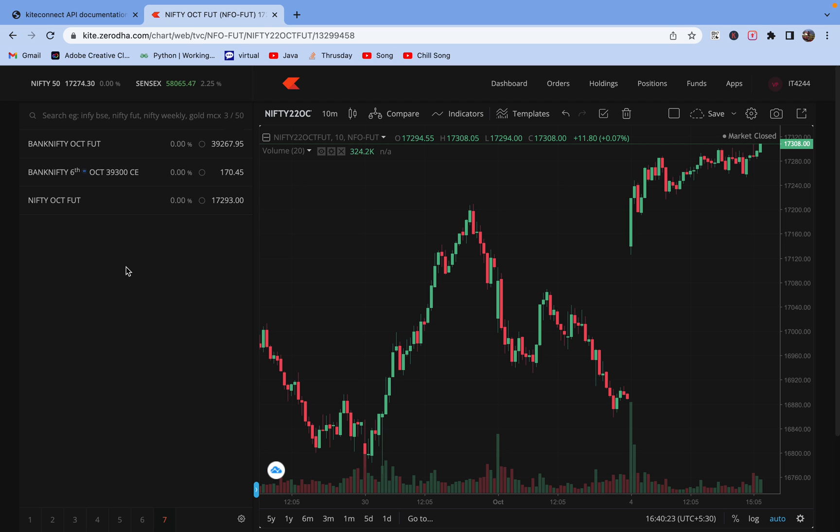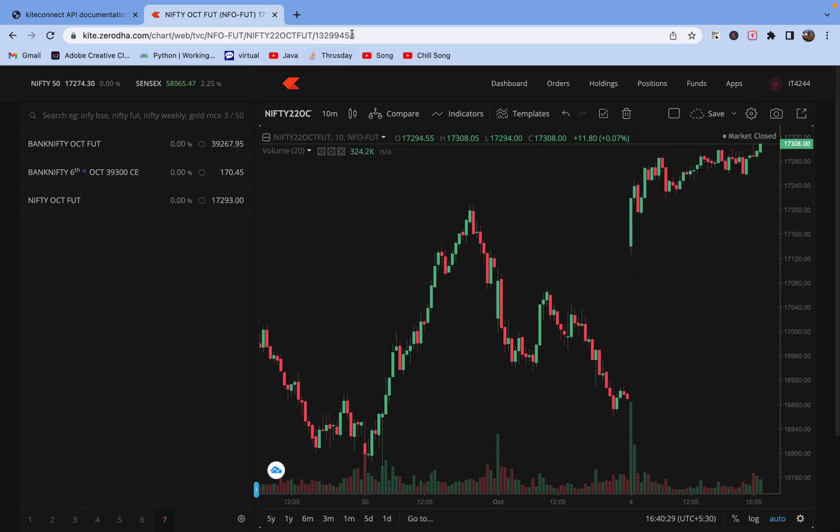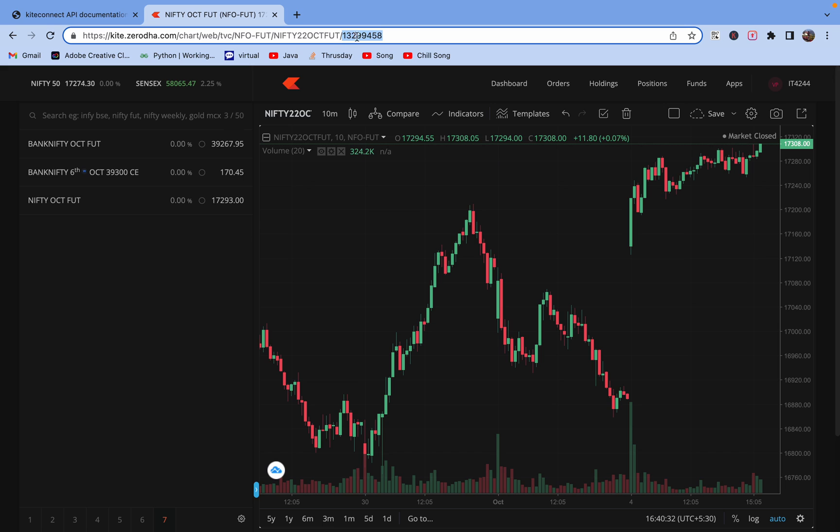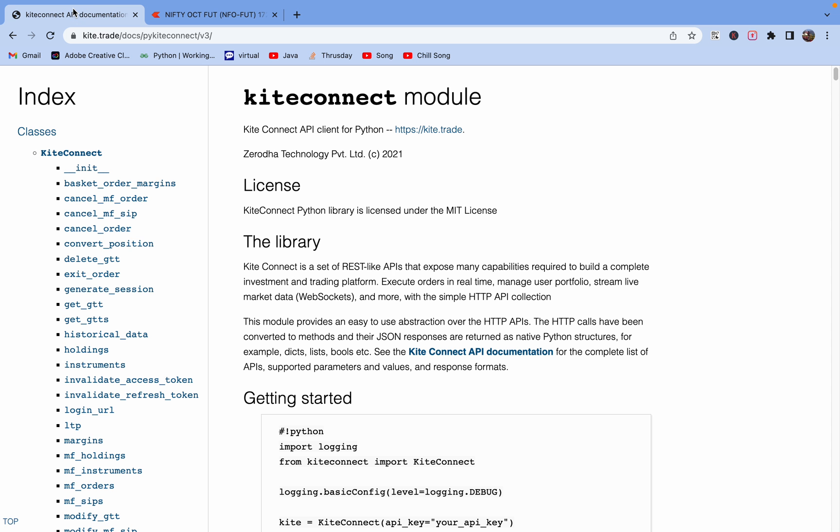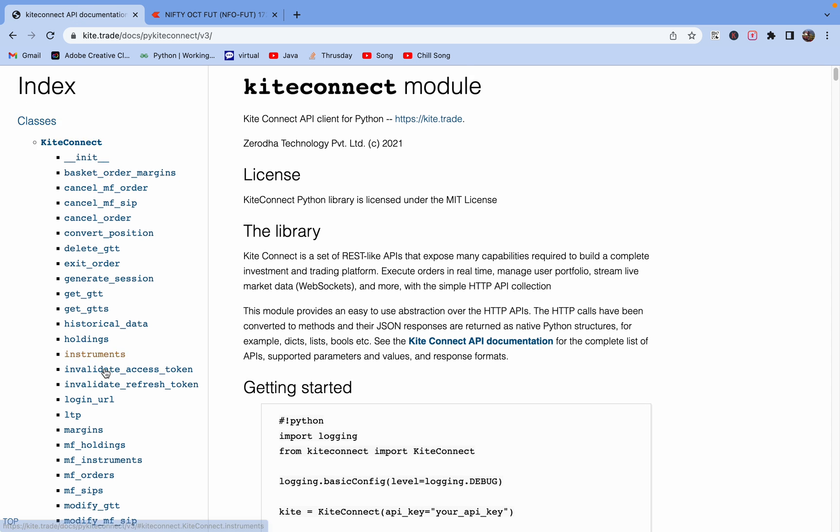In the Zerodha API we need an instrument value to get the historical data. In the charts, in the URL you can see that this one is the instrument value of that Nifty future and this is the instrument name.